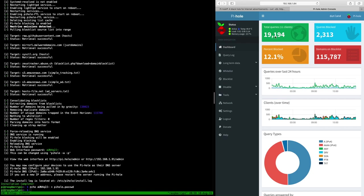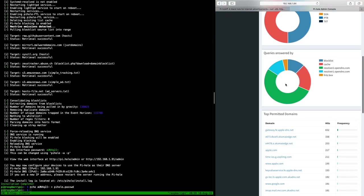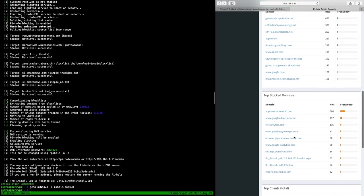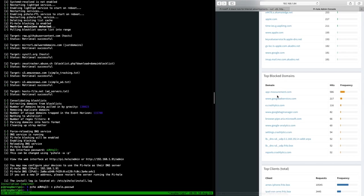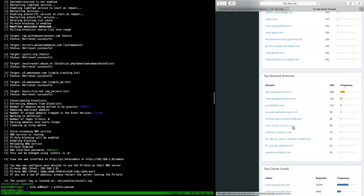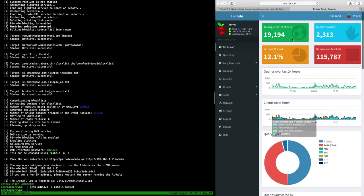So this here is then the Pi hole console after running for quite some time on my machine. You can see the number of queries and the blocked queries. 12% of the queries were blocked. So these are domains that are advertisements, malware, whatever, spam, I don't know what. Top permitted domains is some Apple gateway because I have a couple of Apple machines, Akamai content distribution. Top blocked domains is some app measurement and the Google advertisement services. Crashlytics seems to be also something that needs to be blocked. Google analytics will be blocked, stuff like that. So it's a lot of improvements for your privacy and other things.